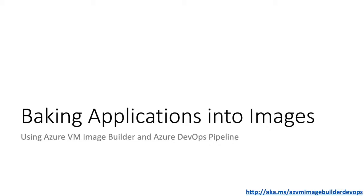Hi there and welcome. In this scenario we're going to look at how you can bake applications into custom images using Azure VM Image Builder and Azure DevOps Pipeline.